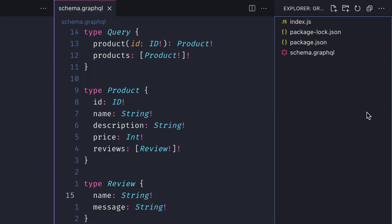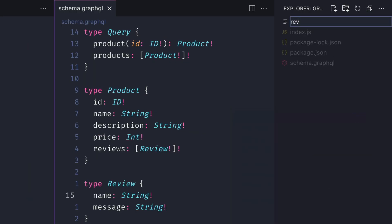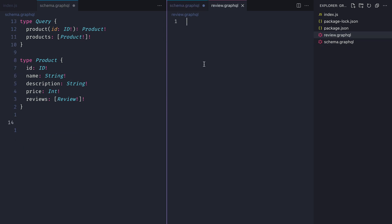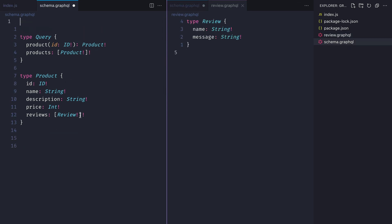Now let's take it a step further and we'll split the review type into its own file as well. So we'll create the file review.graphql and we'll move the contents of that inside of there.